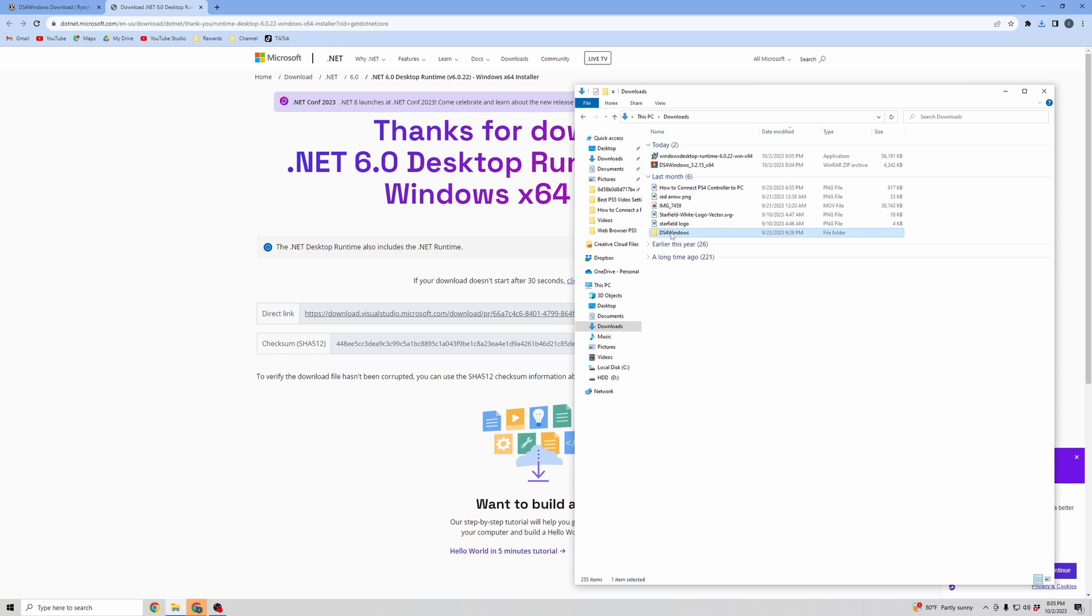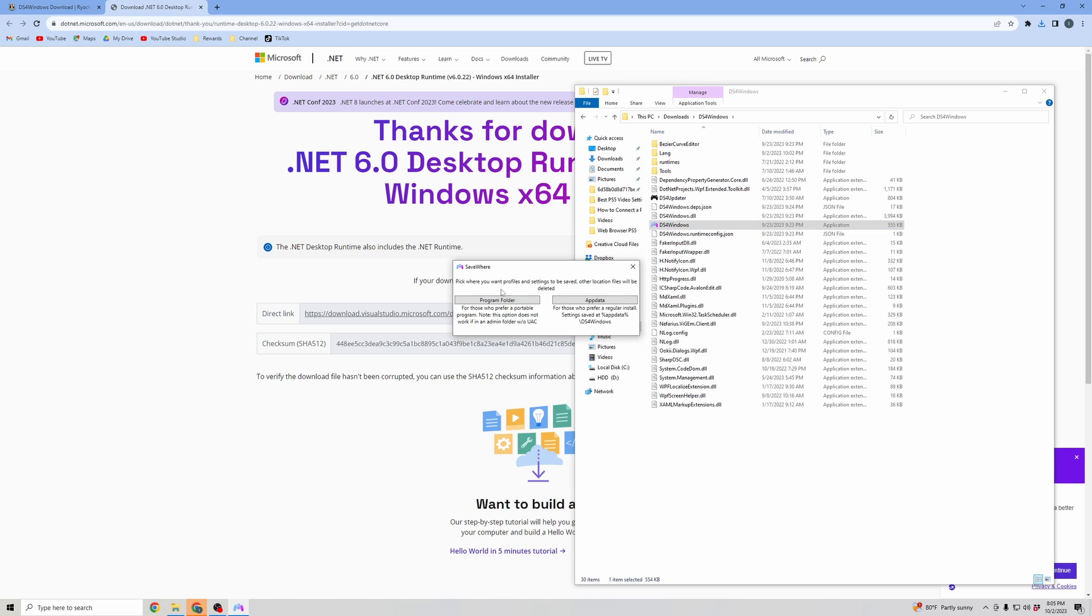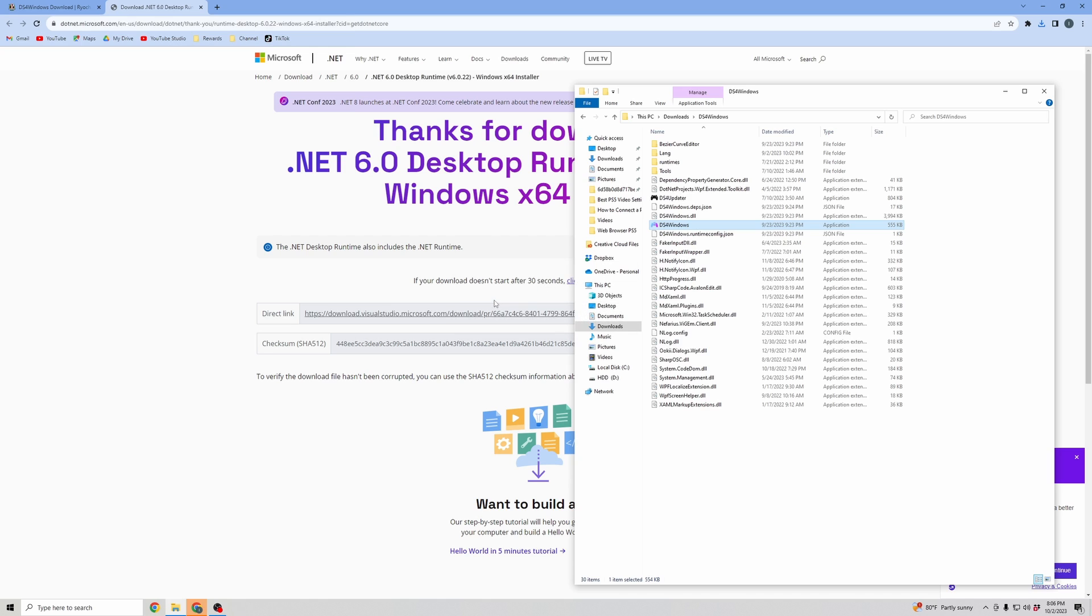Go back to DS4 Windows. And then open that icon again, DS4 Windows. To make this simple, you're just going to want to use Program Folder. So go ahead and click on Program Folder.